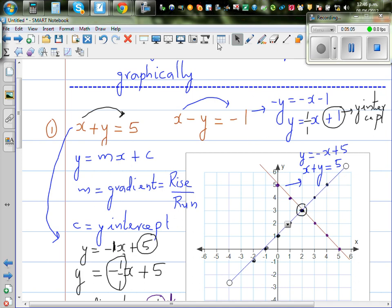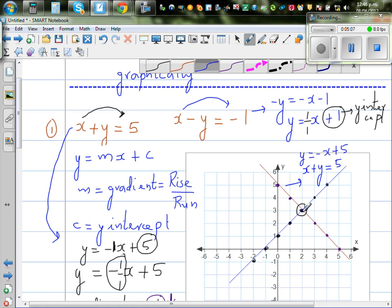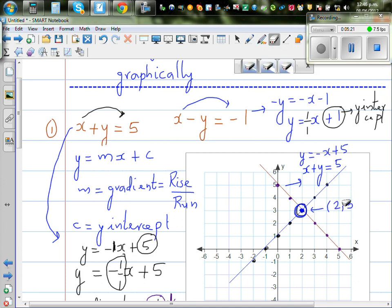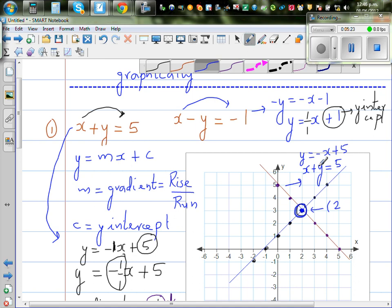This is the common point for both equations — that is the solution. The point of intersection is 2 comma 3. So the solution to the simultaneous equations graphically is the point (2, 3).